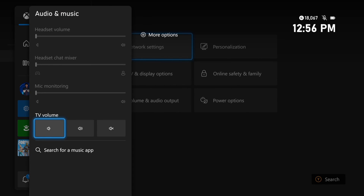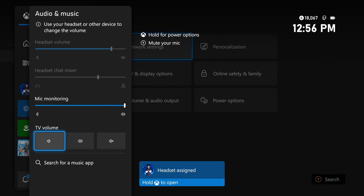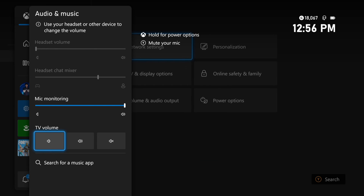Select Audio and Music. If you have your headset plugged in, you'll be able to adjust settings at the top. The first option is Headset Volume — you can increase or decrease it. I'm going to turn on my headset; since I have the Xbox Wireless Headset, I have a physical slider on the headset itself. I'll turn the headset volume up to about 75 and set the chat mixer to around 70.